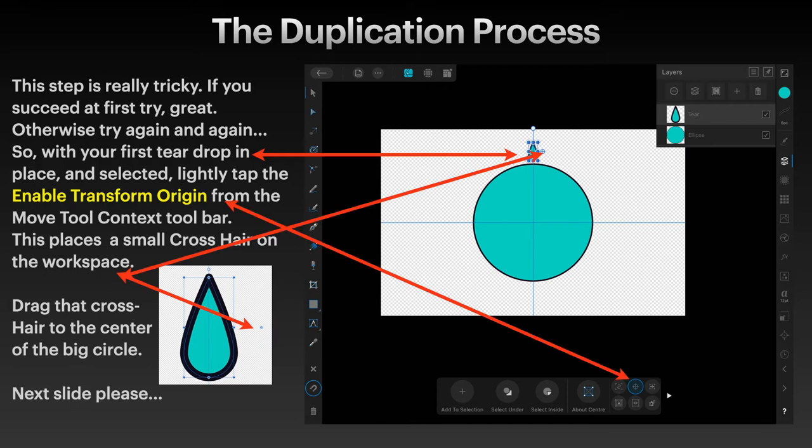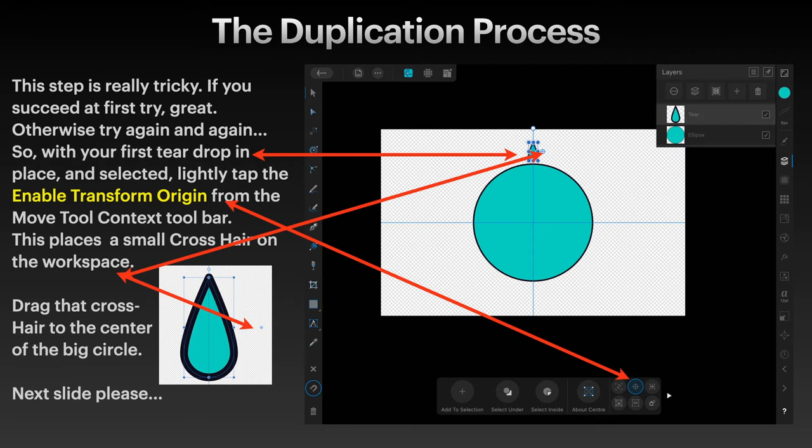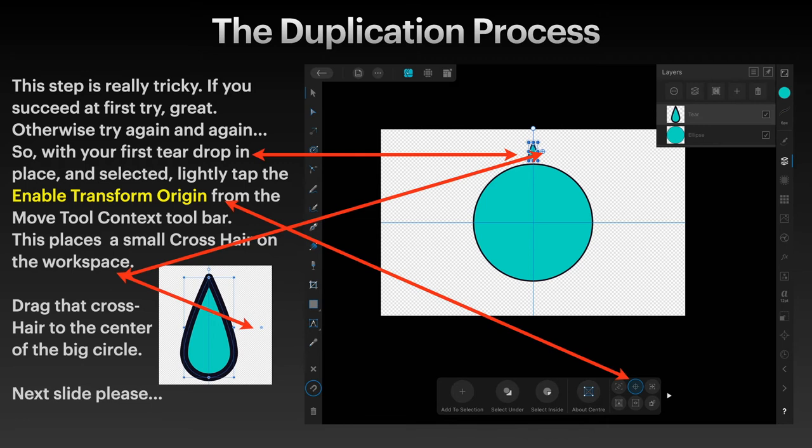You can see that will place a little cross in a circle, usually right next to the object that you've got selected. In that case, it's the teardrop. It may be elsewhere on the screen and it's very small, so you might have to look for it. But it'll usually just be there. Now, drag that crosshair to the center of the big circle.